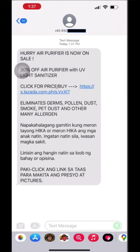How do we block a number on our iPhone? For example, this person texted me a spam text about a purifier. I don't know the person, and I don't know where he or she got my number. So we will block the number. This is for iPhone.